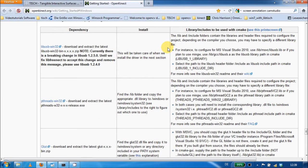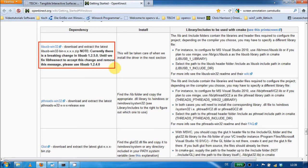Just one word on that: I am using lib-usb-win32-bin in version 1.2.5.0. Note this annotation here. And for pthread I am using the pre-built version that comes along with the download.